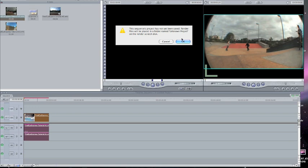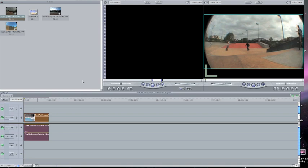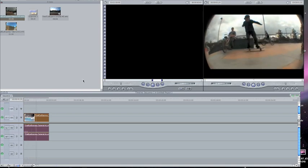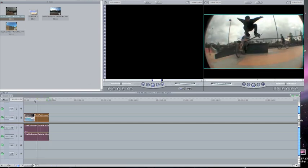Since I haven't saved my project yet, it'll give me a message, but I'll just click OK. Then it'll start to render it. Once it's done rendering, I can play it back — so there's my clip.